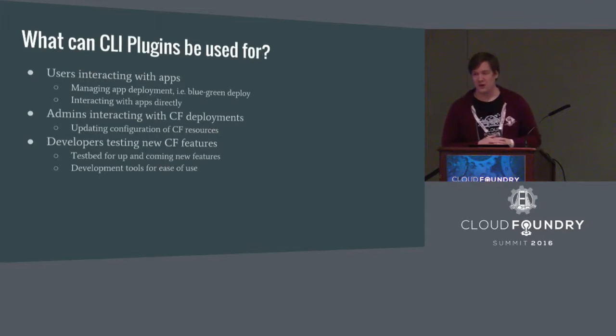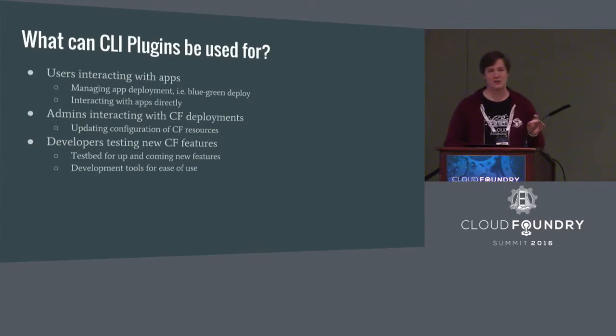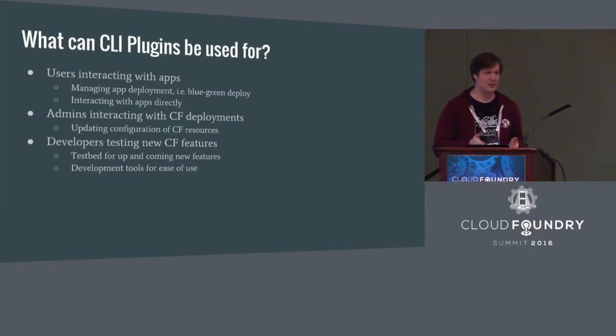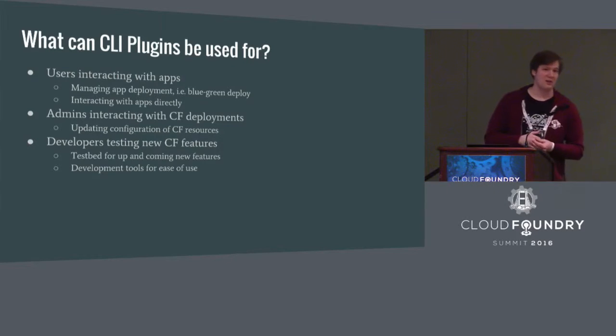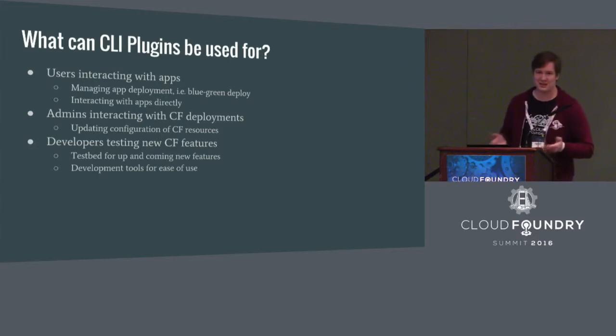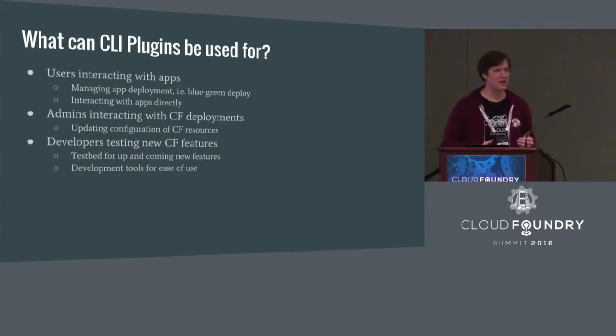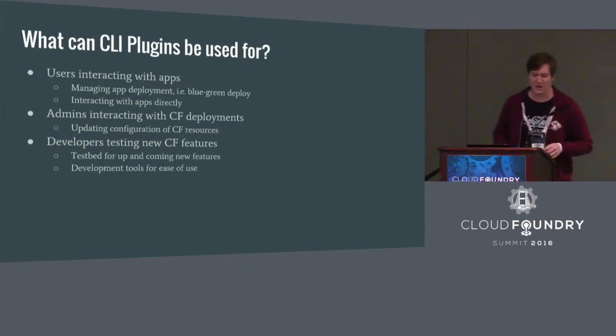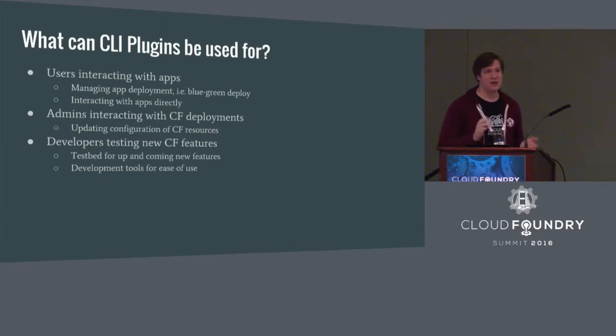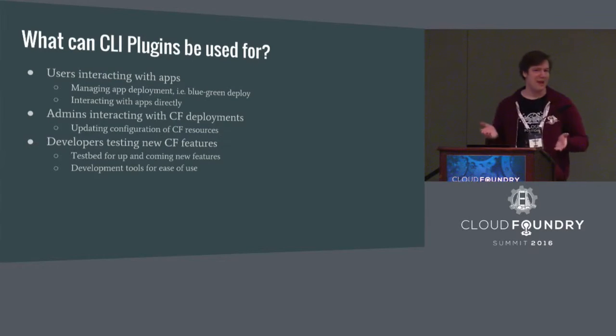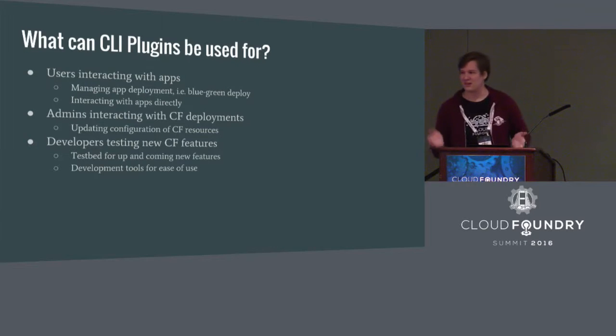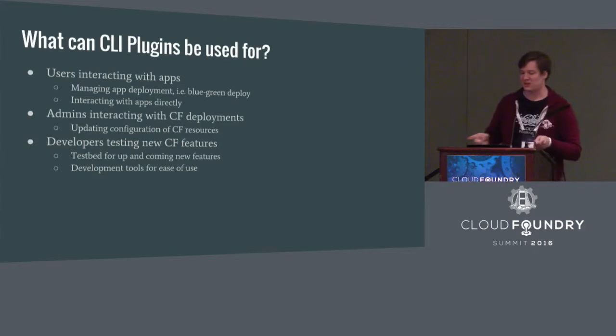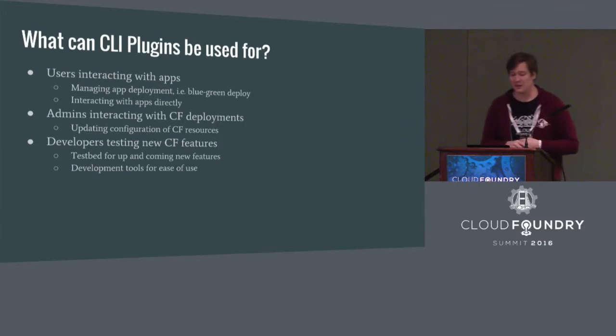What can they be used for? They can be used for pretty much anything. Our target use cases were for users, admins, and Cloud Foundry developers. For users, it can be used to manage app deployment. So if you want to deploy your app in a funny way, like an easy use case is blue-green deploy, so you have zero downtime. So you can write a plugin that'll push an app with a different name and then switch traffic over once it's up and running so you don't have any downtime when deploying new versions. You could write a plugin that lets you interact with some app that's running on top of Cloud Foundry, to turn things on and off, scale it up, scale it down, push buttons that are specific to your particular app's functionality.